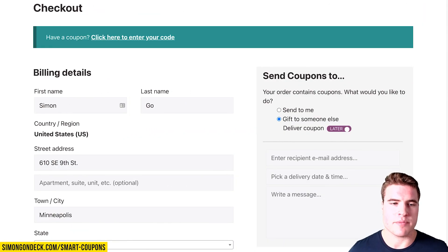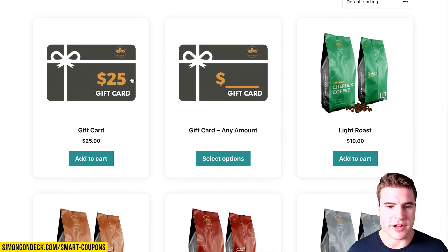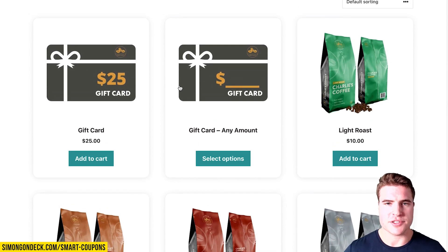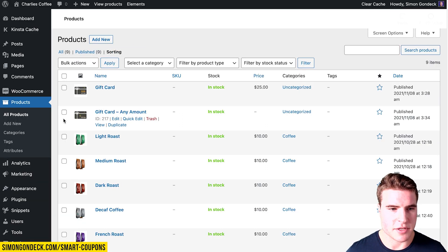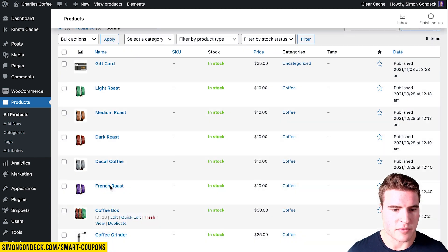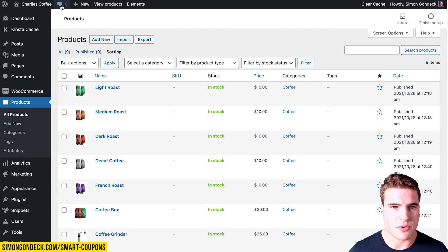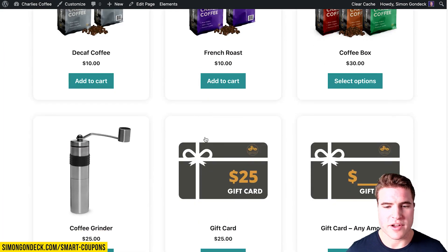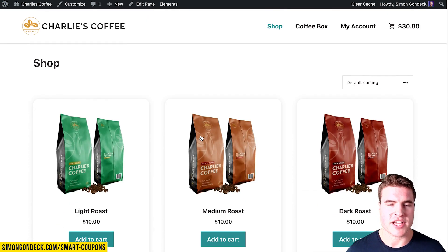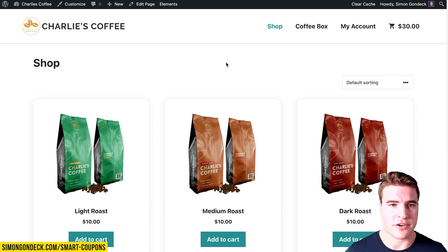Another thing I want to cover is how to set up a variable product. I like having these two separate products, but you could also resort them to the bottom of your shop page or put them in a separate category. Alternatively, you could have one gift card product with multiple options like $10, $25, $100, and so on.